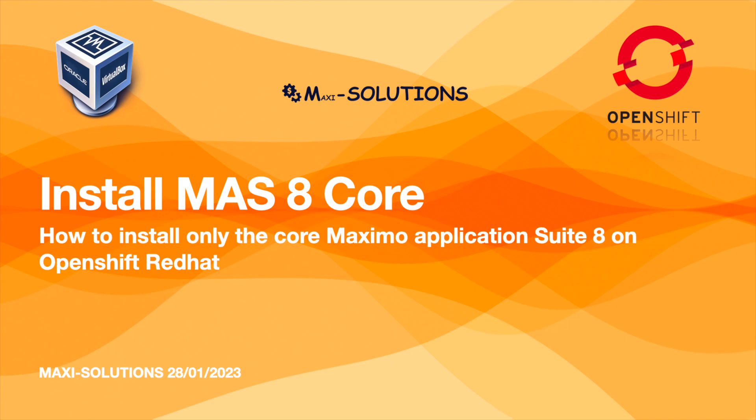Hello everyone, in this video we will see together how to simply install Maximo Application Suite 8 on OpenShift. We will only install the core in this video. Let's start.